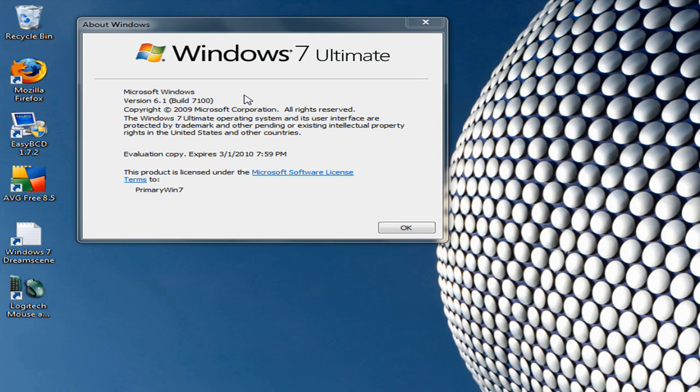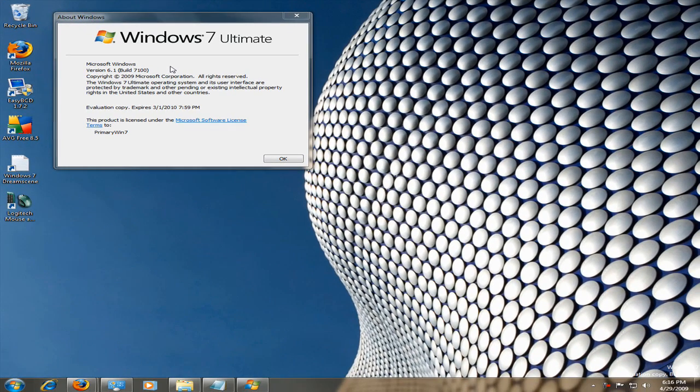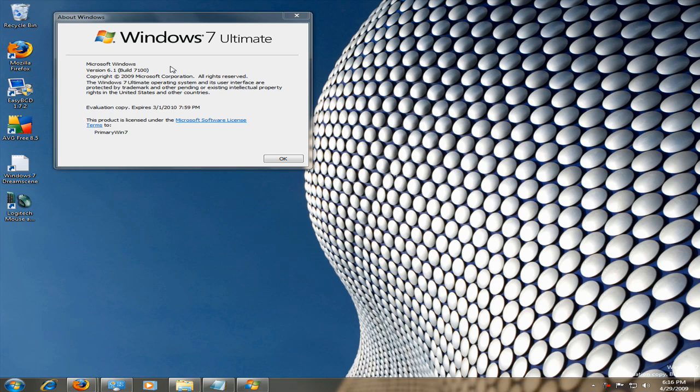For anyone who doesn't know, Windows DreamScene allows you to take a video and use it as a wallpaper, instead of just having a picture or a slideshow, which is available on Windows 7 by default.